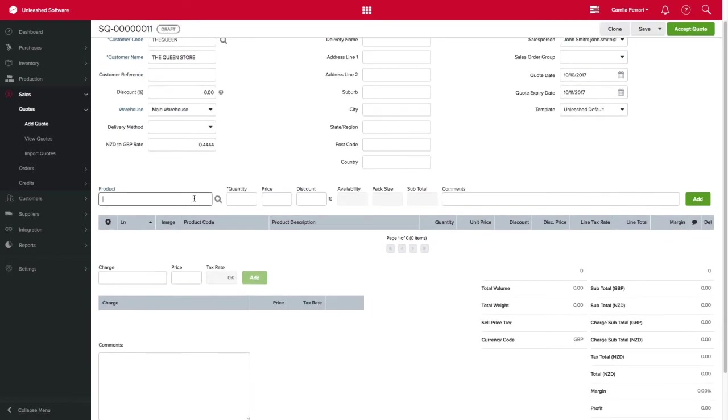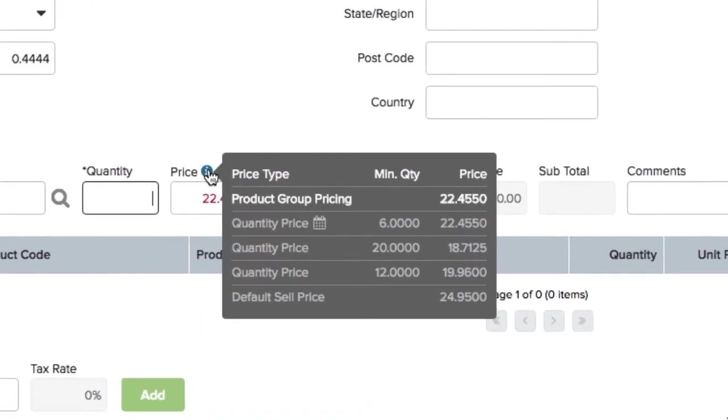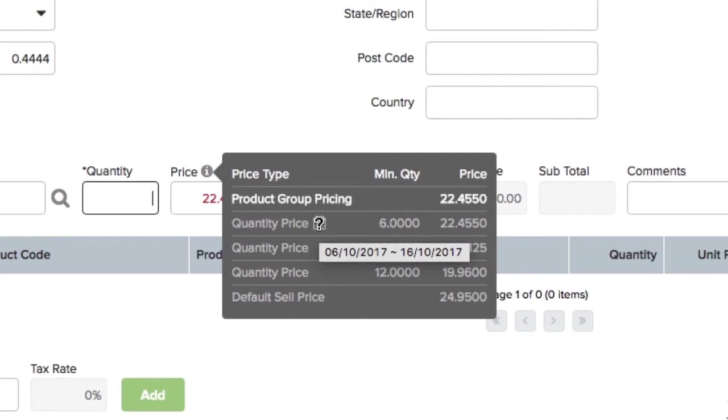To make your life easier, when a product with a special pricing is selected, the price information will appear once you hover your mouse over the tooltip and you will be able to see the default sale price and the quantity price. You can also see the date range for this price by hovering over the calendar.